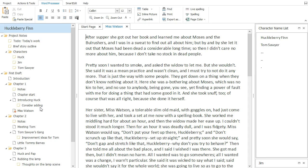Those are both great programs, but just as you wouldn't build a house using a single tool, a hammer let's say, different computer programs are more suitable for the various phases of the writing process.